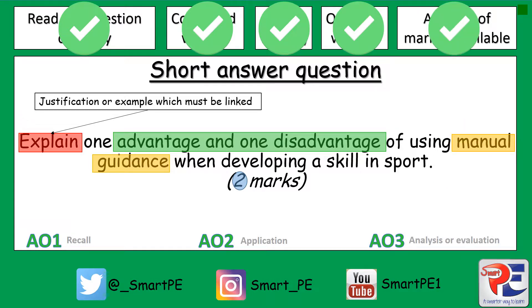Now that you've done that, think about which assessment objectives go with this particular question. It's important to consider the command word — in this question it's 'explain'. Both marks go for assessment objective three, evaluation. The reason why 'explain' is so important is because for each of the marks you need to give an advantage and then a linked reason as to how it improves performance, which in itself is like an evaluation.